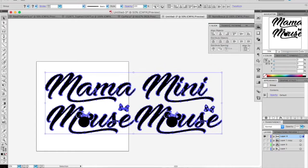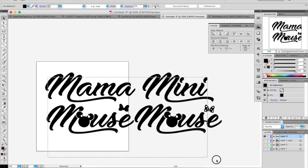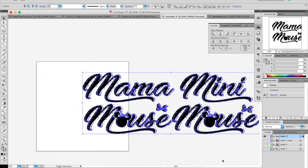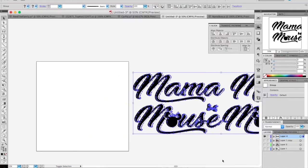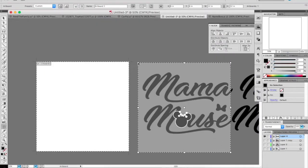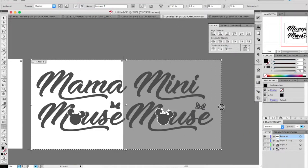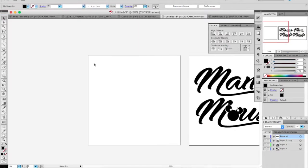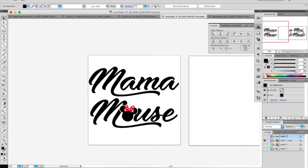Now I have my black image and I'm going to pull it off to the side. So now I have an actual cut file to work with.